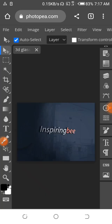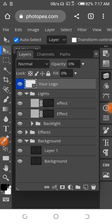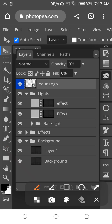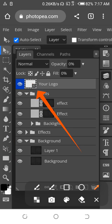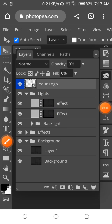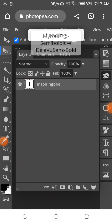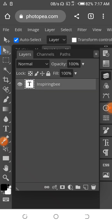We have the PSD open. The next thing to do is to click on our layers right here. Look at the layers panel — the next thing we have to do is double-tap on this icon, the double square right here. Let's double-tap on this. Let's wait for it to load.